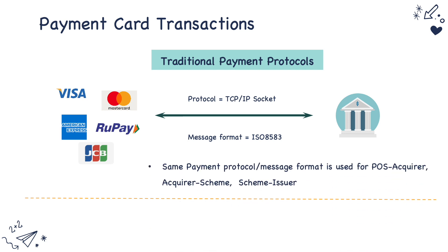This is the same protocol TCP IP socket and ISO 8583 that is used between POS to the acquirer, acquirer to scheme, scheme to issuer. So all these parties use the same protocol and message format in case of traditional payment card transactions.